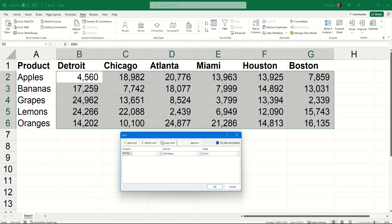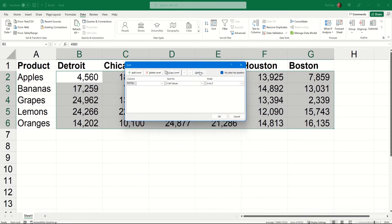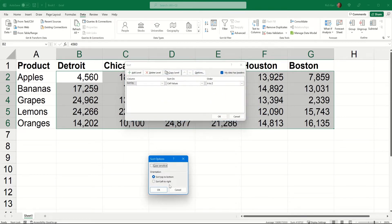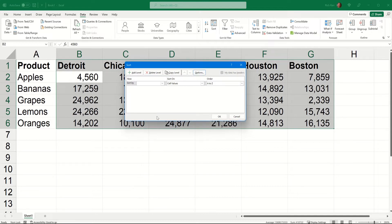When the sort window appears, I'm going to click Options. We're going to change it from its default, which is top to bottom, and change it to sort left to right. When I choose OK, I can now tell Excel to sort by row one — that's the top row of values which have the city names — and then choose OK.